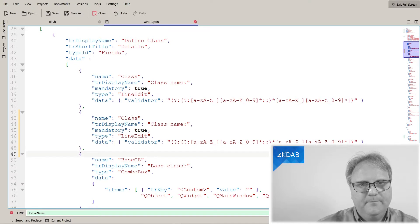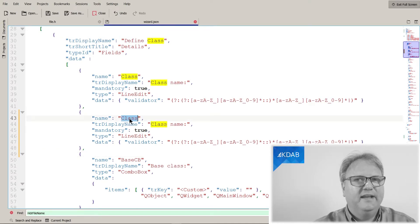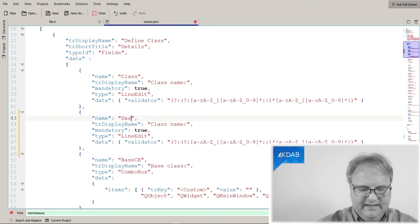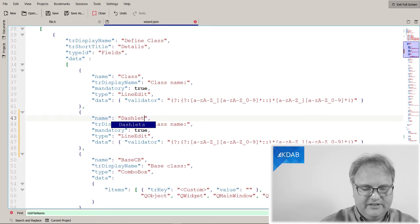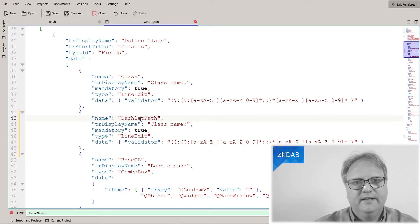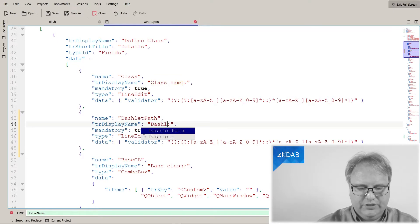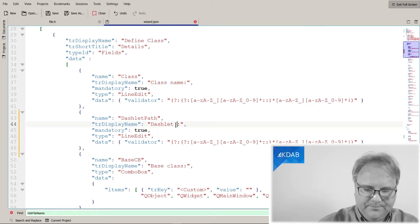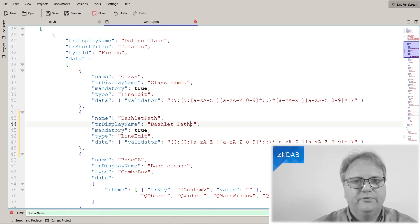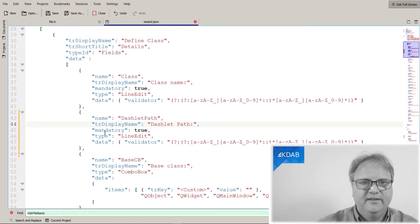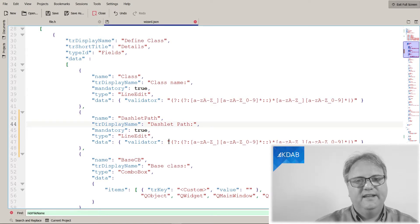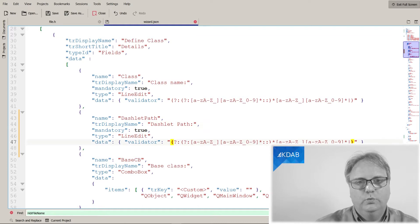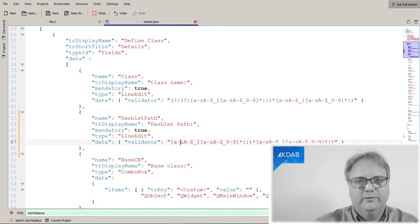So name class, I'll bet you that is a keyword, just like the other dashlet path. And here, dashlet path, that's the user visible string. Is it mandatory? Yes, it is. What type is it? It's a line edit. Cool. Data. That is a regular expression. I love those.